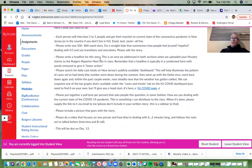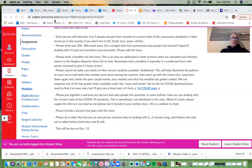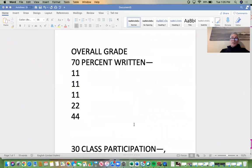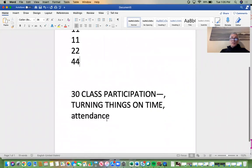Please write the headline for this story. Remember that a headline is typically in a condensed form with words removed to give it faster action — what they call headline-ese. You remove words like 'the,' 'and,' the articles — those get in the way of headlines.